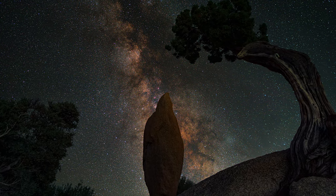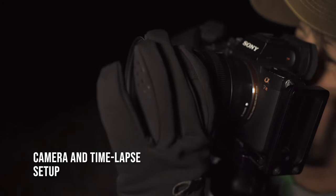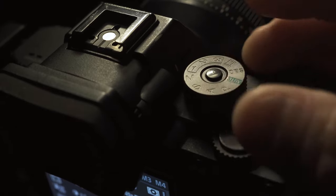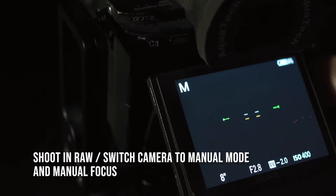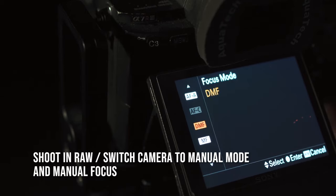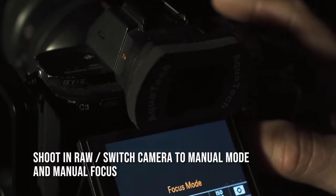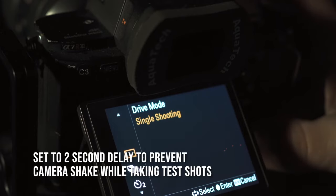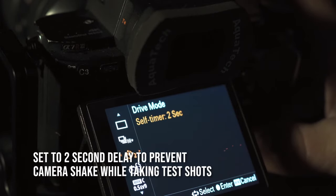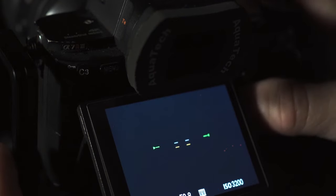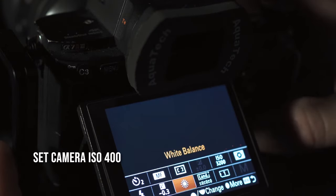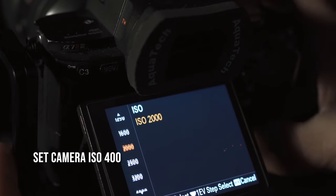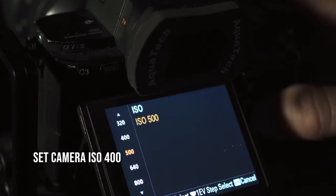Let's talk about camera and time-lapse setup. In night photography across the board, you want full control. Make sure you're shooting in a raw format for maximum dynamic range and switch your camera to manual mode and manual focus. It's also good to know to set your camera to a delay; this will help to prevent any camera shake while taking your test shots.